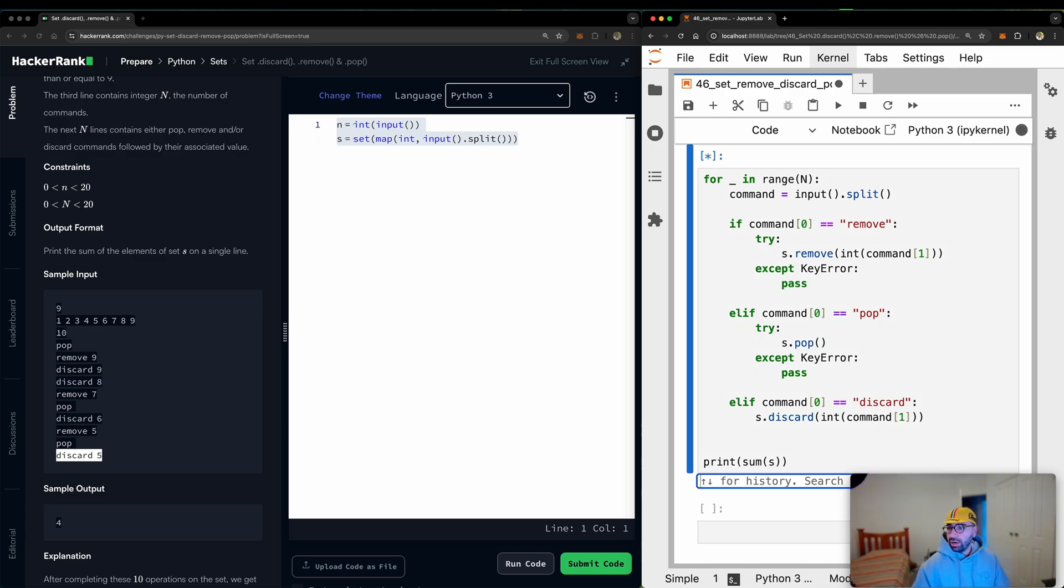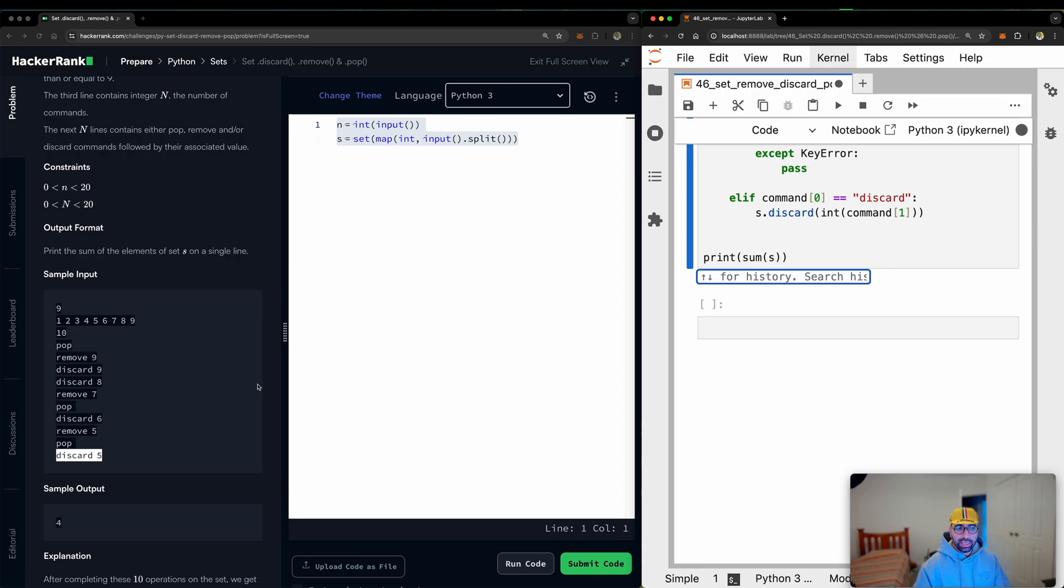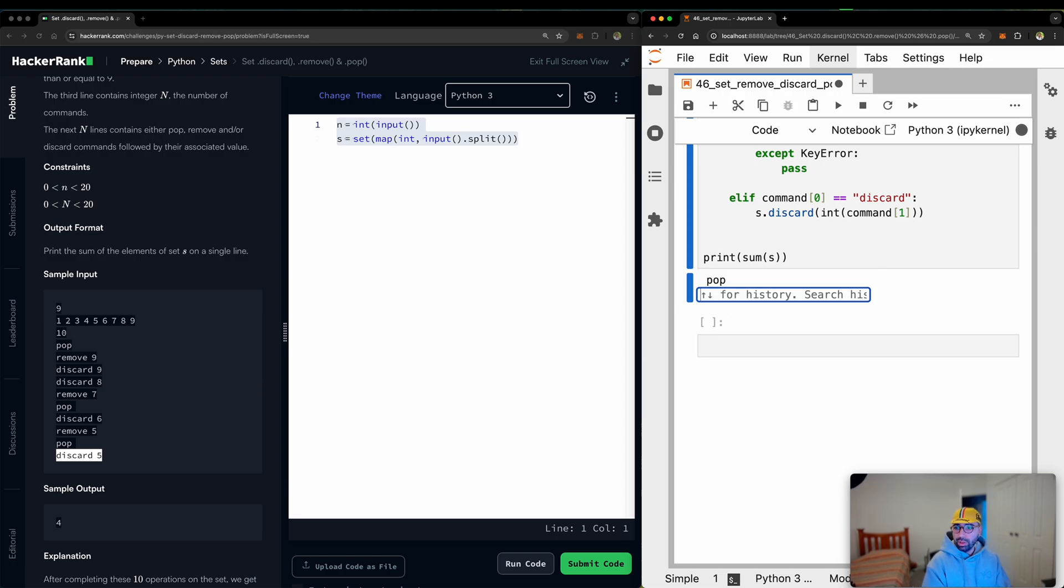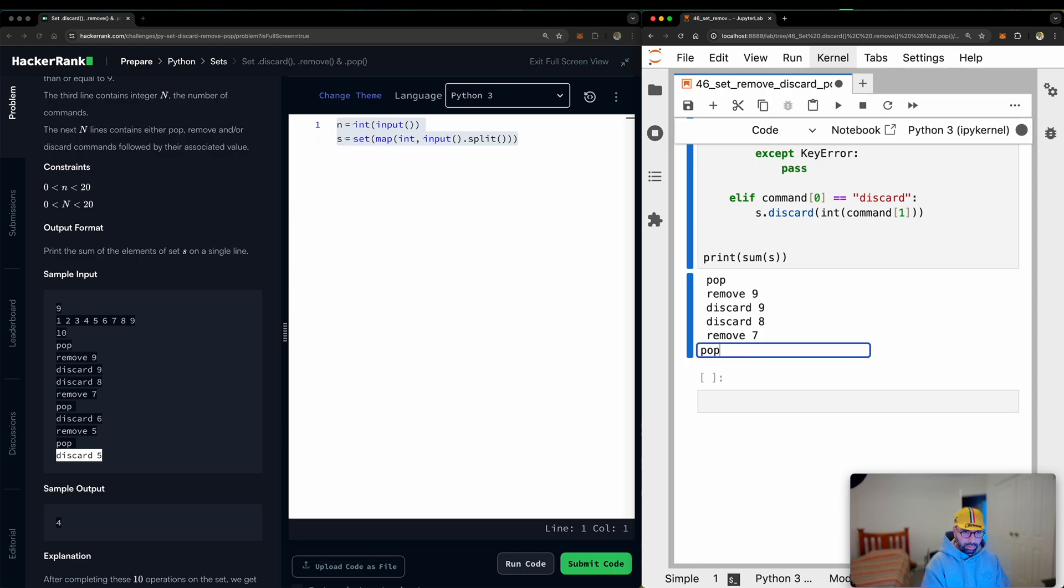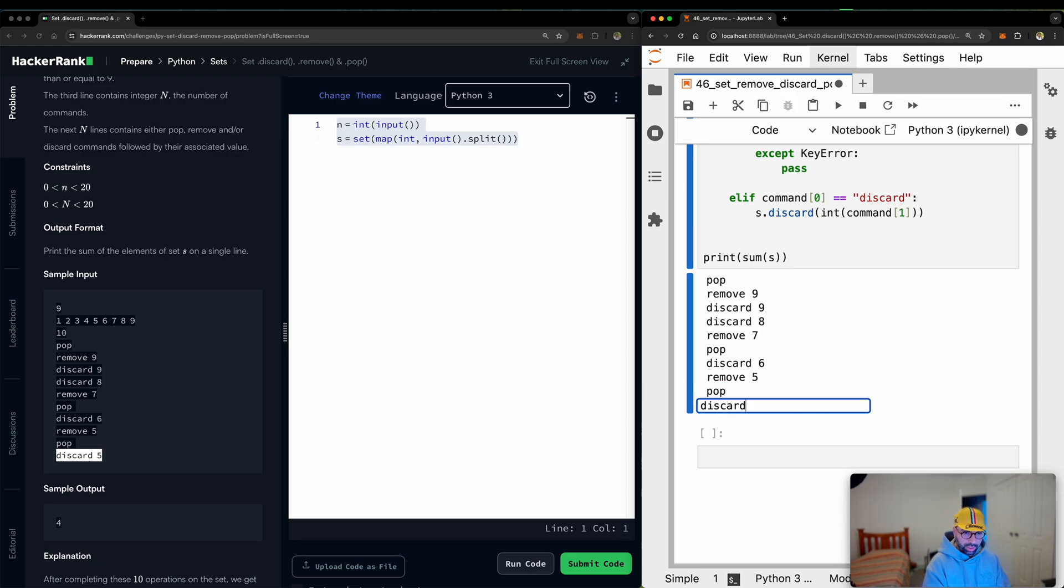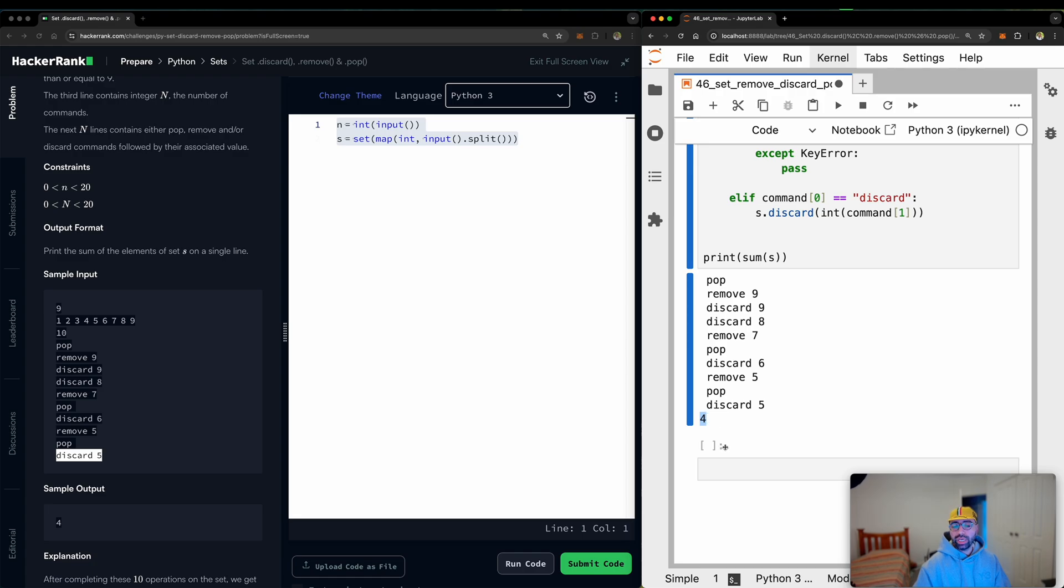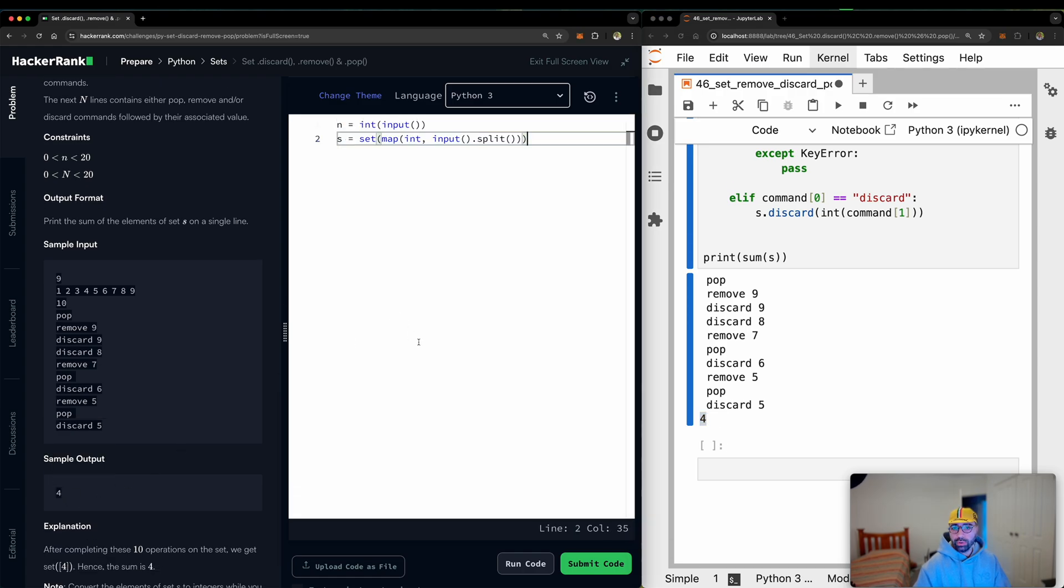So if I run that now, you will see that I will copy and paste or maybe just type them pop, remove nine, discard nine, discard eight, remove seven, pop, discard six, remove five, pop, discard five. So you can see that the printed output is number four, which is the desired output from HackerRank. So I think this should be okay.